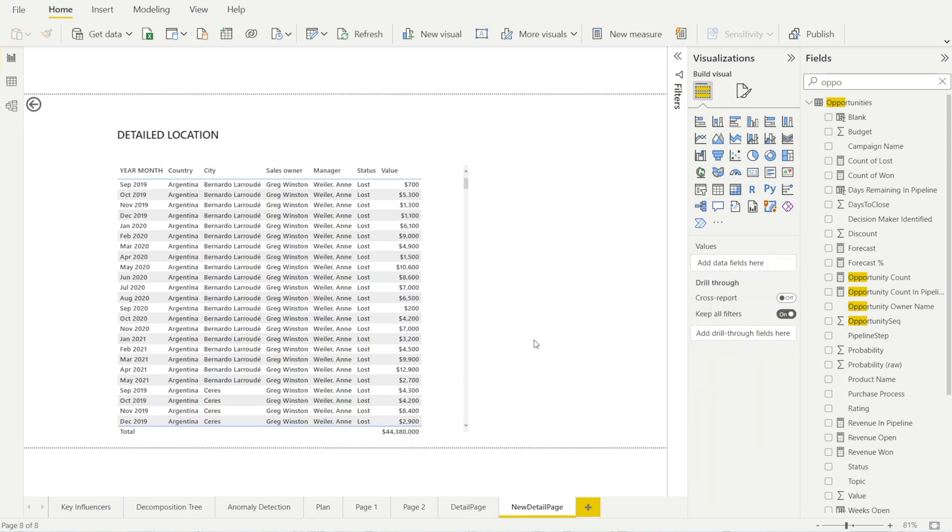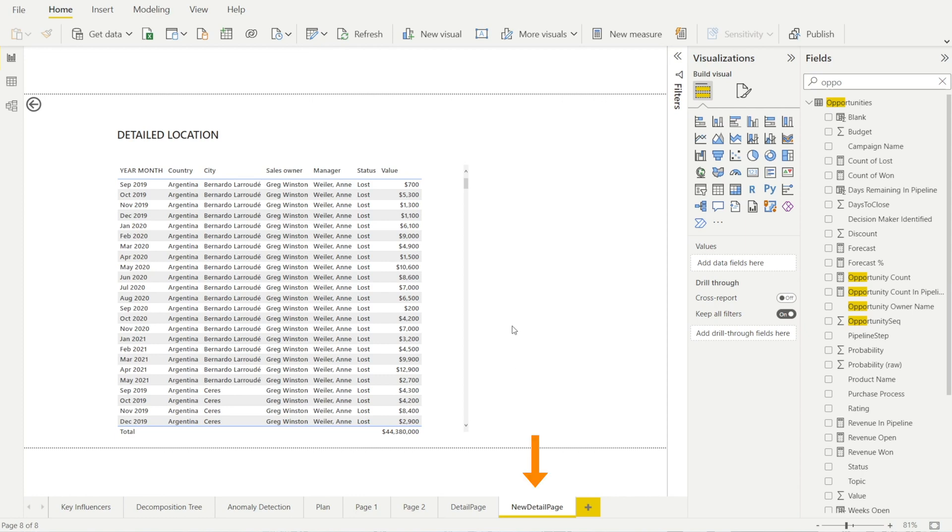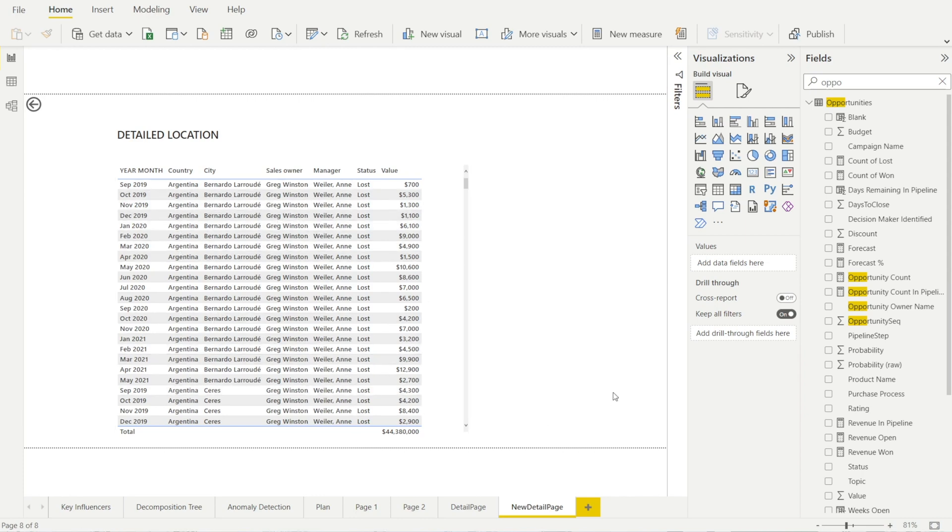The first thing that you need to do is to create a table, to create a page that will be displayed when the drill through option is selected. To save time, I have already created a new detailed page over here. It has sales opportunity value by location, country, city, and the various sales owner and manager.